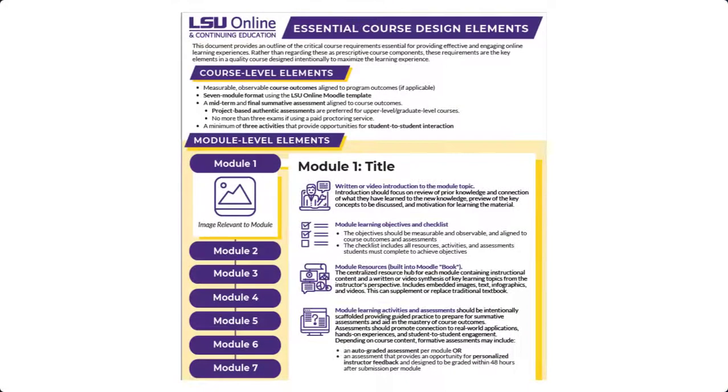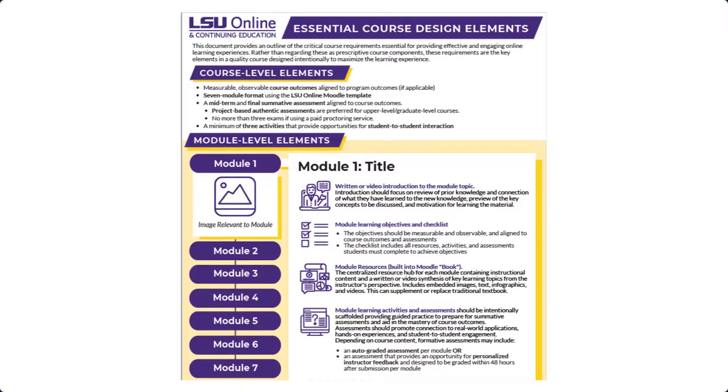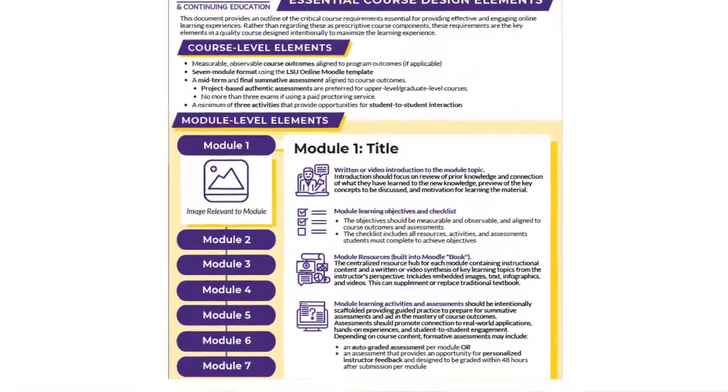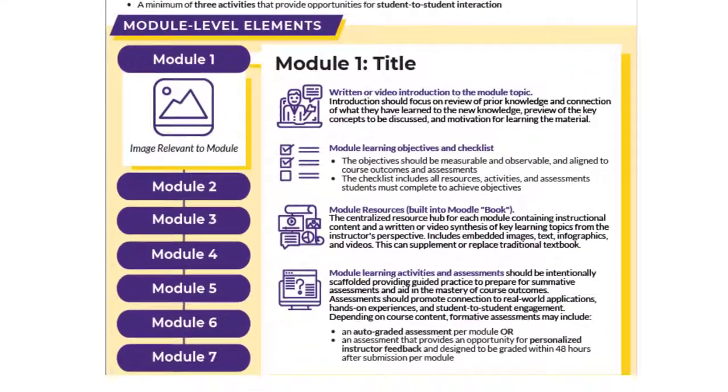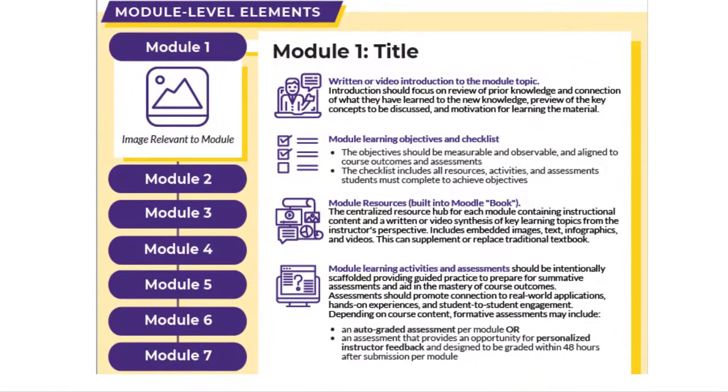A module can be thought of as an instructional or learning unit within a course. The essential course design elements provide a suggested layout for a module, but it is not required that you follow this layout exactly. The activities and resources included within this layout are examples of what you can create in your online or blended course. The elements present the content in a logical learning path that allows students to get the most out of the content and activities.